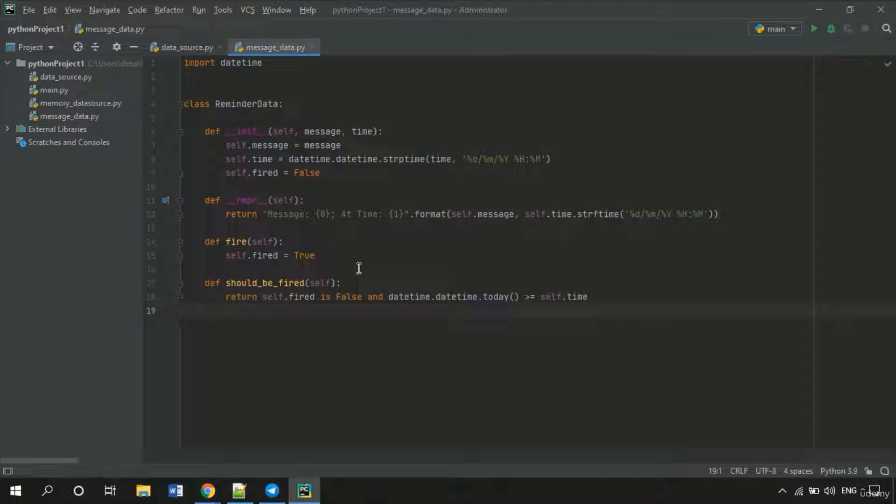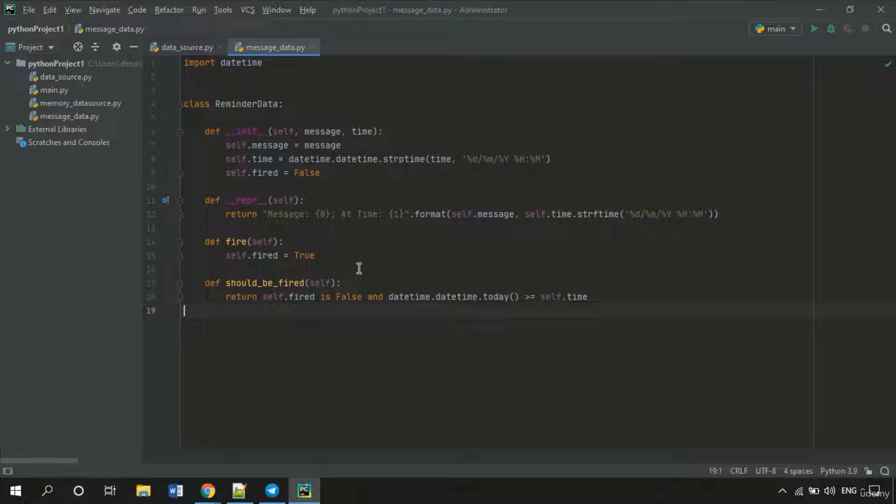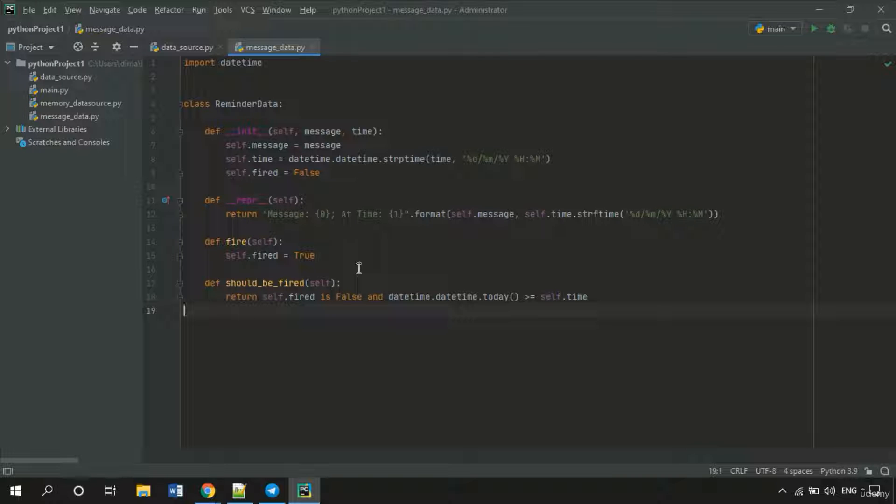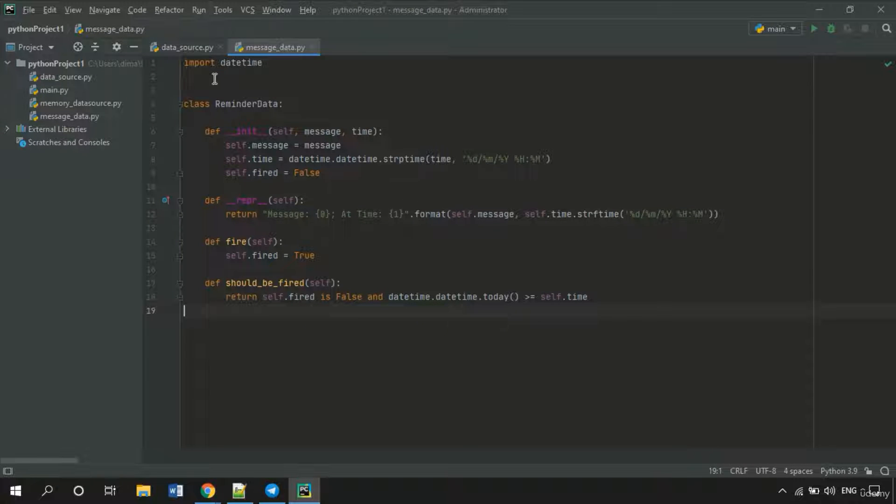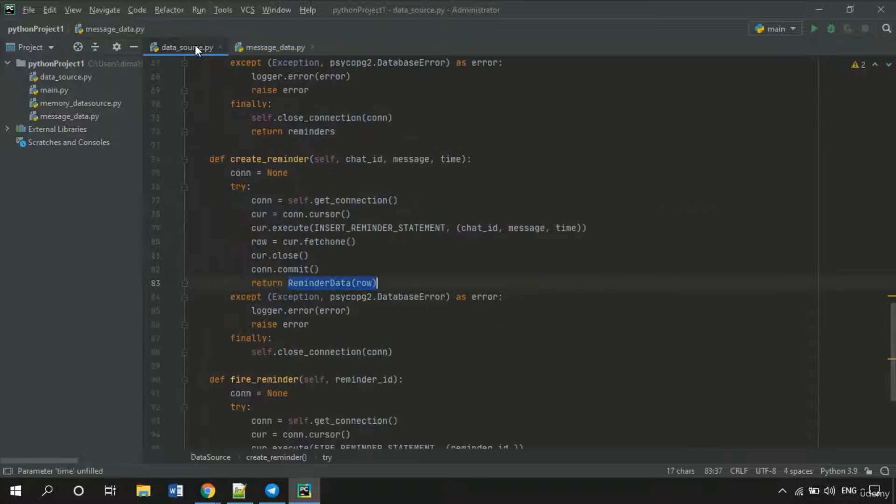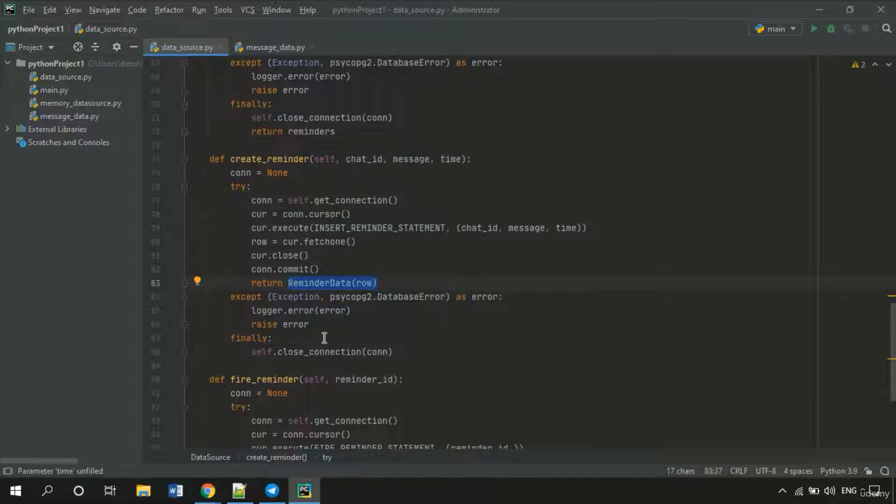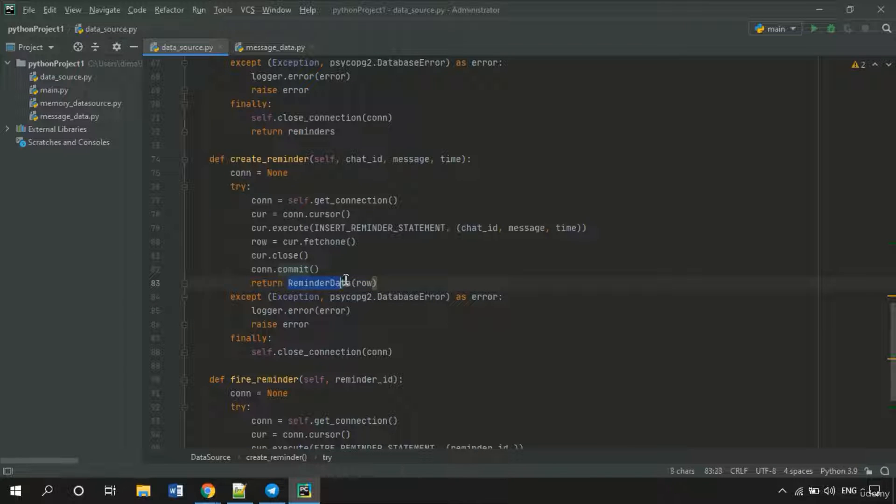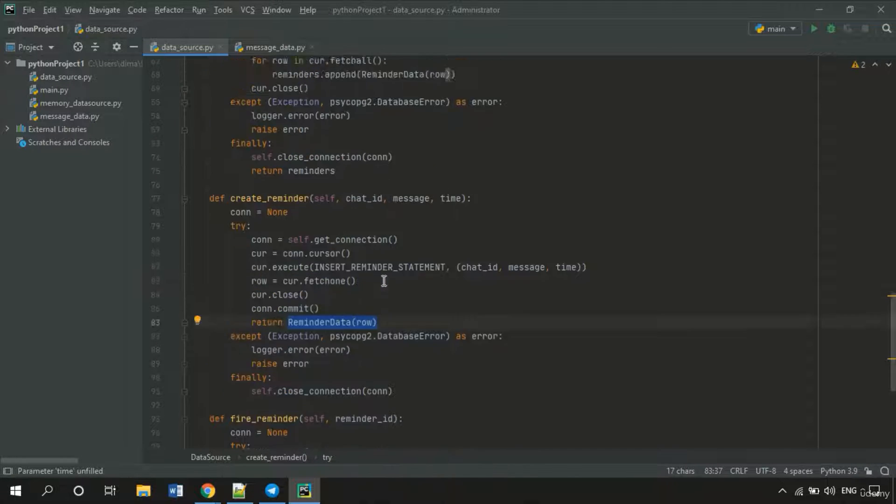Now we need to adjust the ReminderDataInit function because this version doesn't fit our needs anymore. As you remember, now it's needed to construct the object from a row which contains all column values. So here we're constructing the ReminderData from a row.